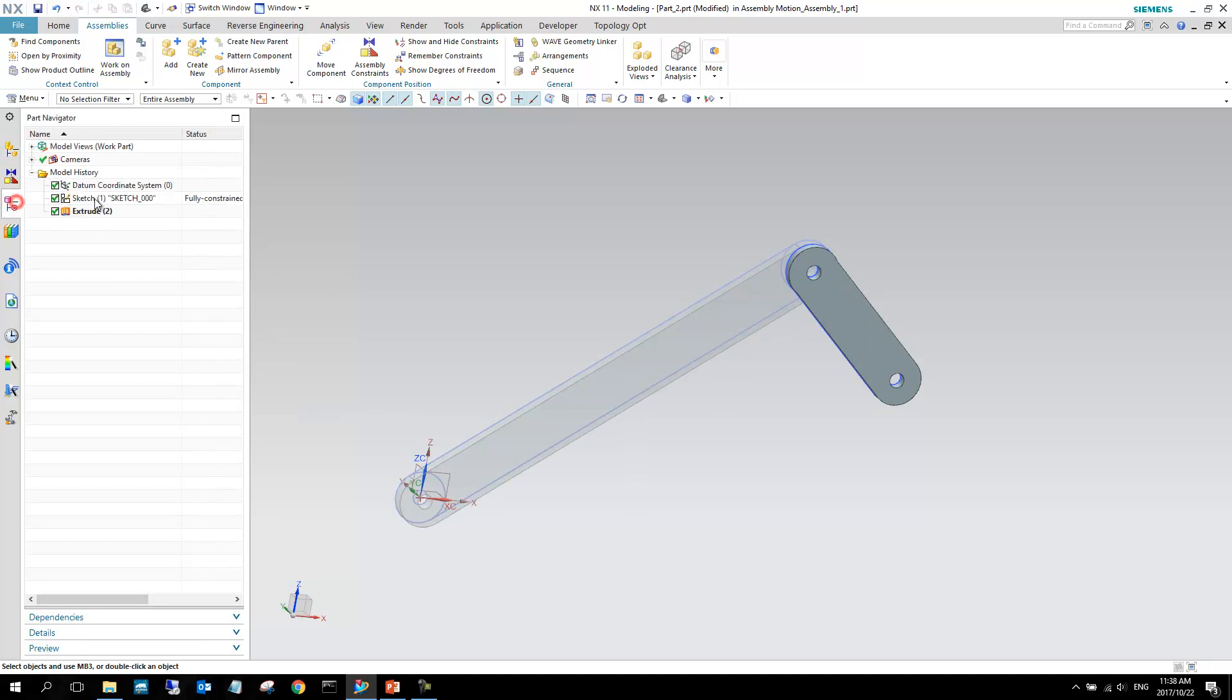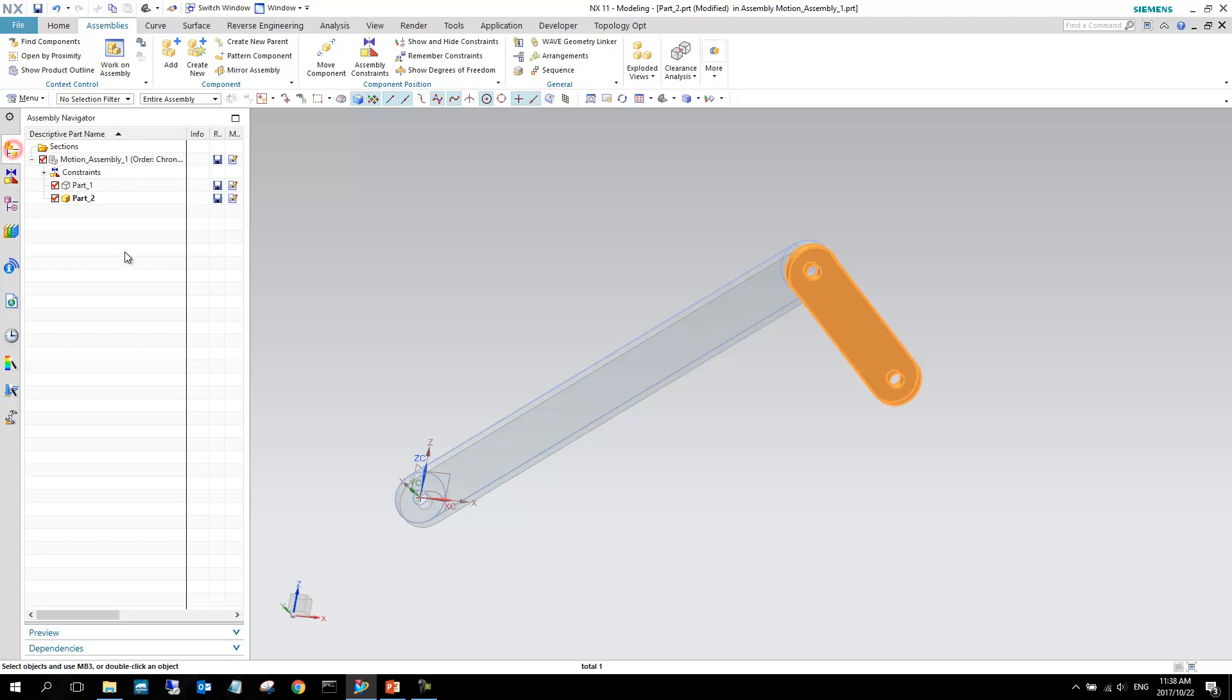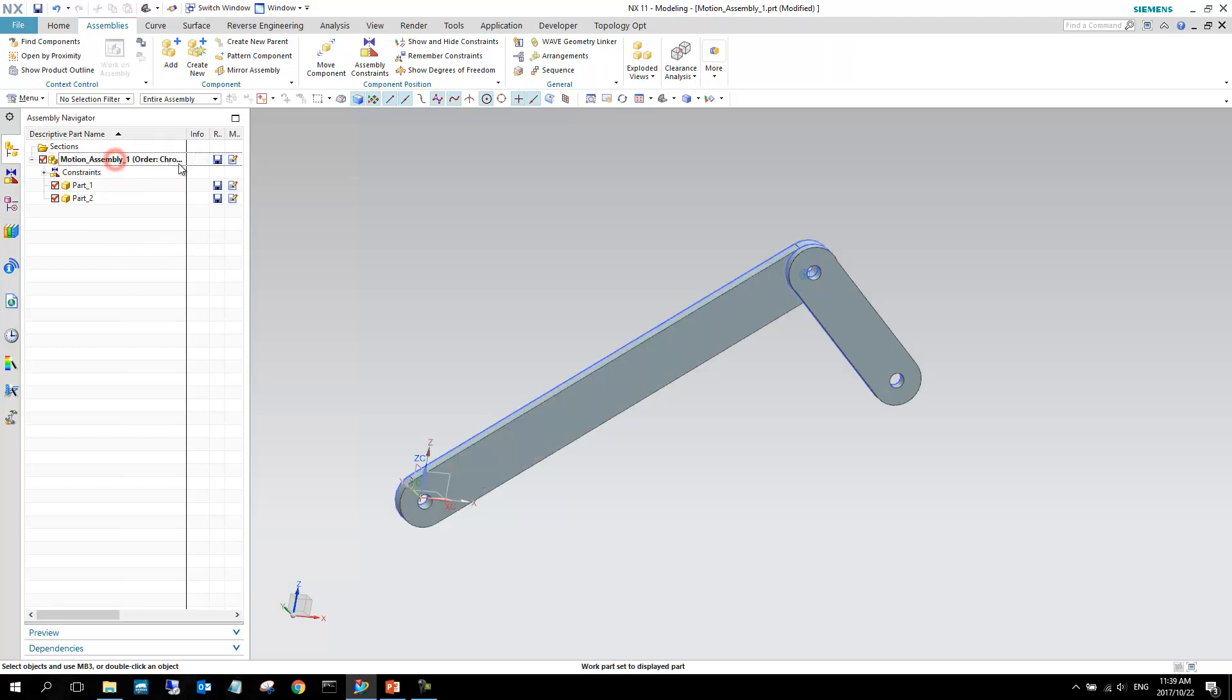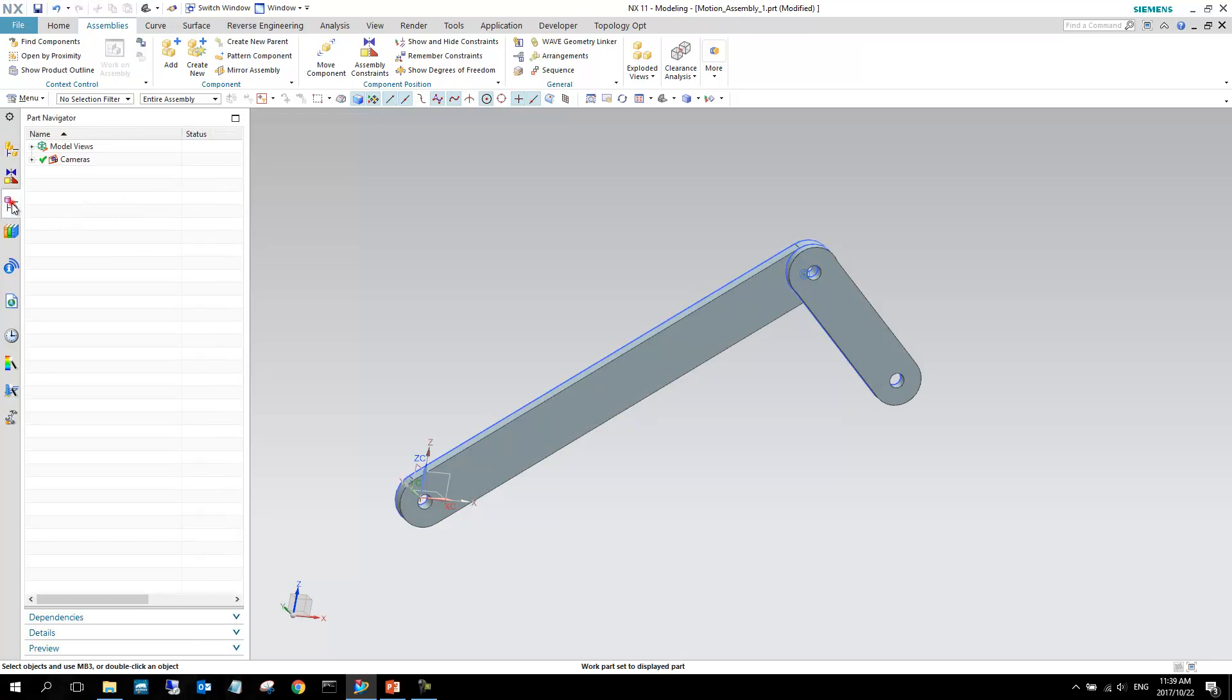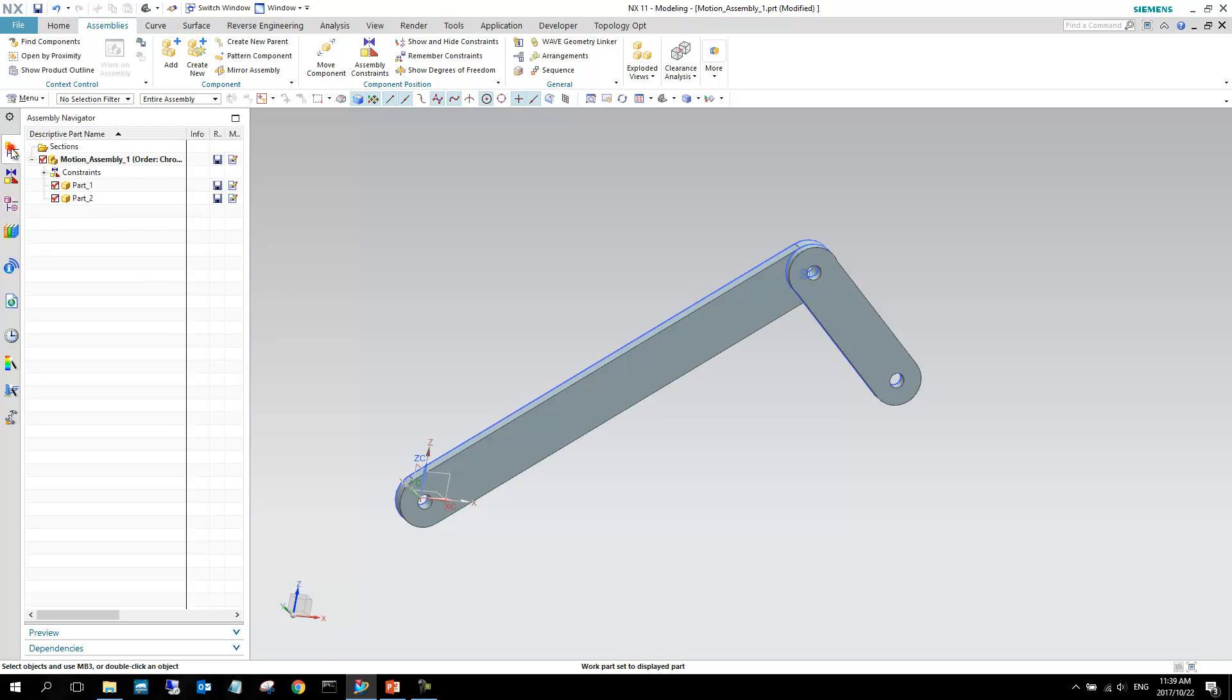The same with part two. There's a sketch, an extrude. So you can see moving between the part and assembly navigator shows you how the different parts were created. And if you make the main assembly the work part again, you can see that there's no features in the assembly. The assembly is made up of parts and then your constraints on this side.